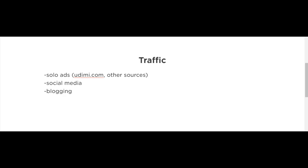Lastly, the last traffic method I want to talk about is blogging. Just set up a blog. You can set up a free blog using free tools out there, or you could set up a nice blog if you want to pay for a domain and install WordPress.